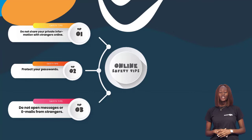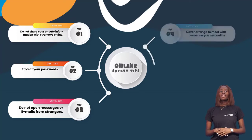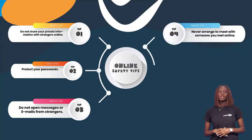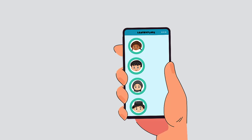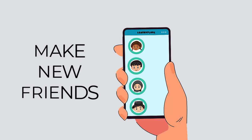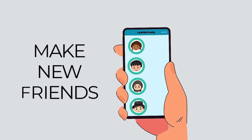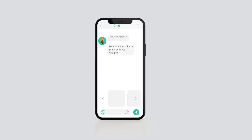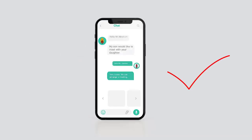Our fourth tip: never arrange to meet with someone you met online alone. On the Lensplore app you can make new friends. If there is a need to meet up, always inform your parents so your parents can get in touch with their parents. Meet in a public place and be escorted by a parent or a guardian.